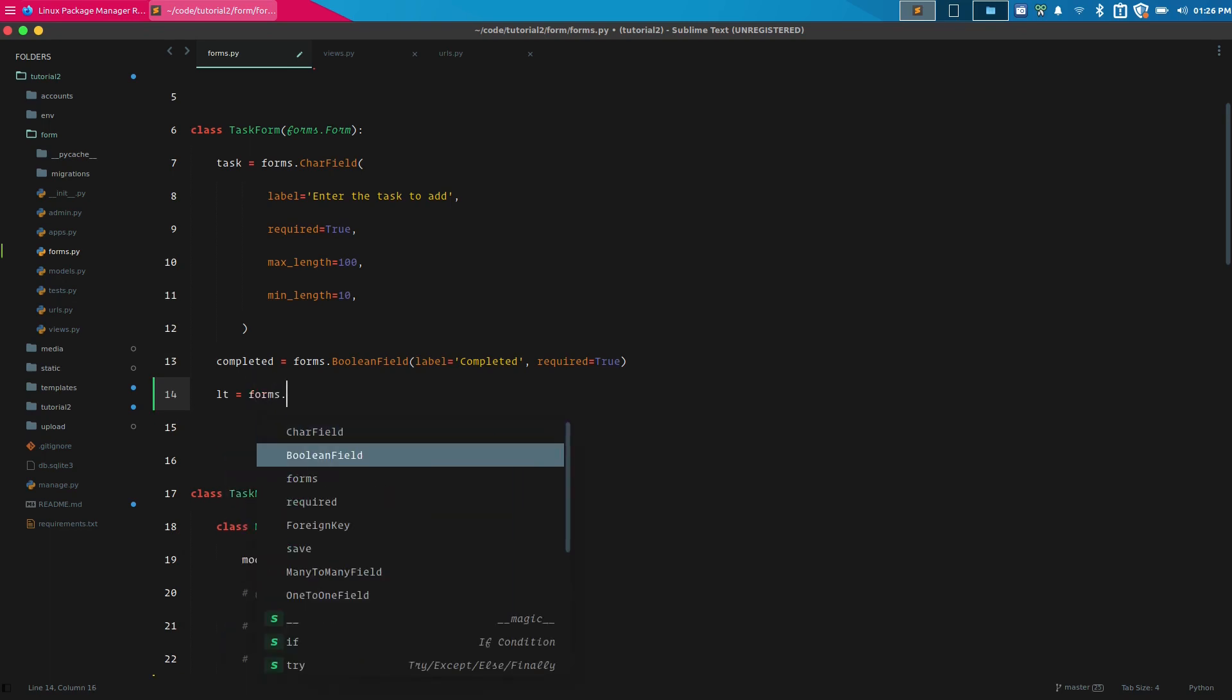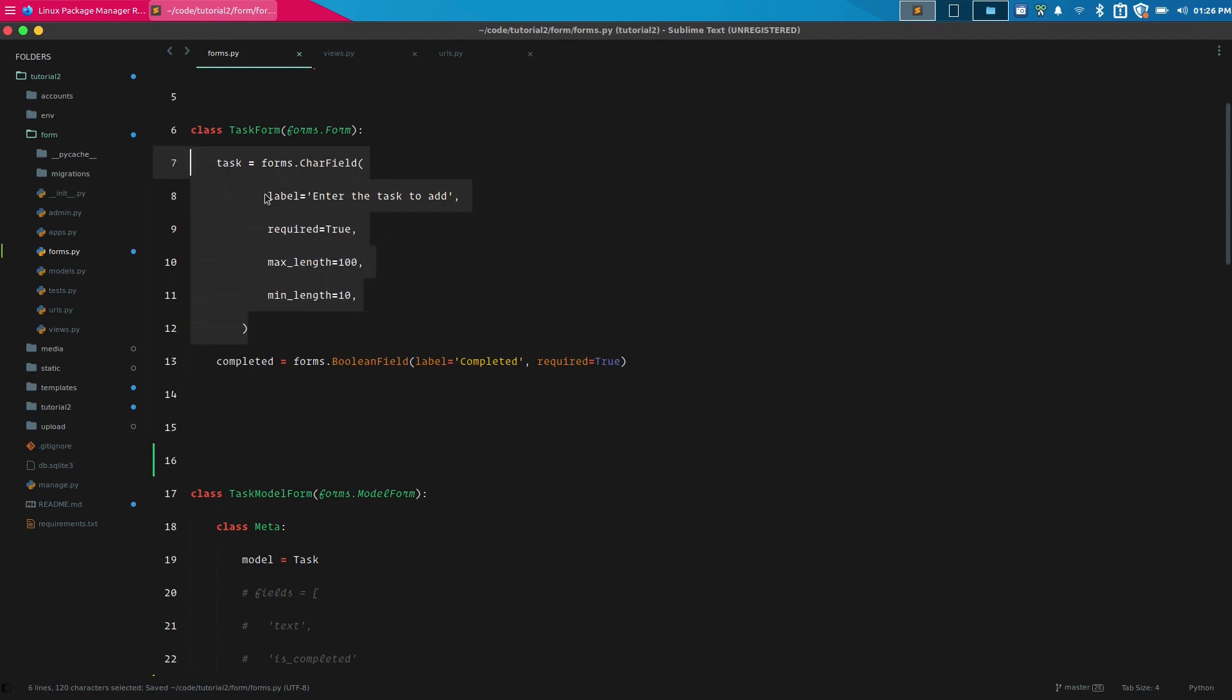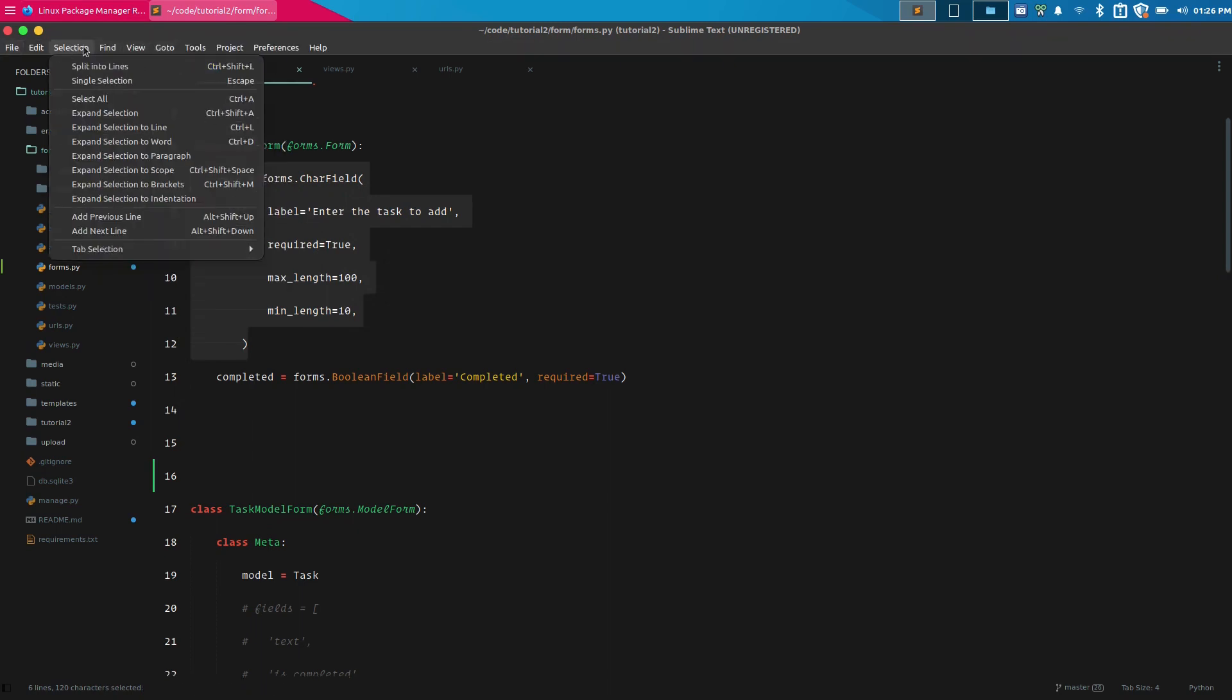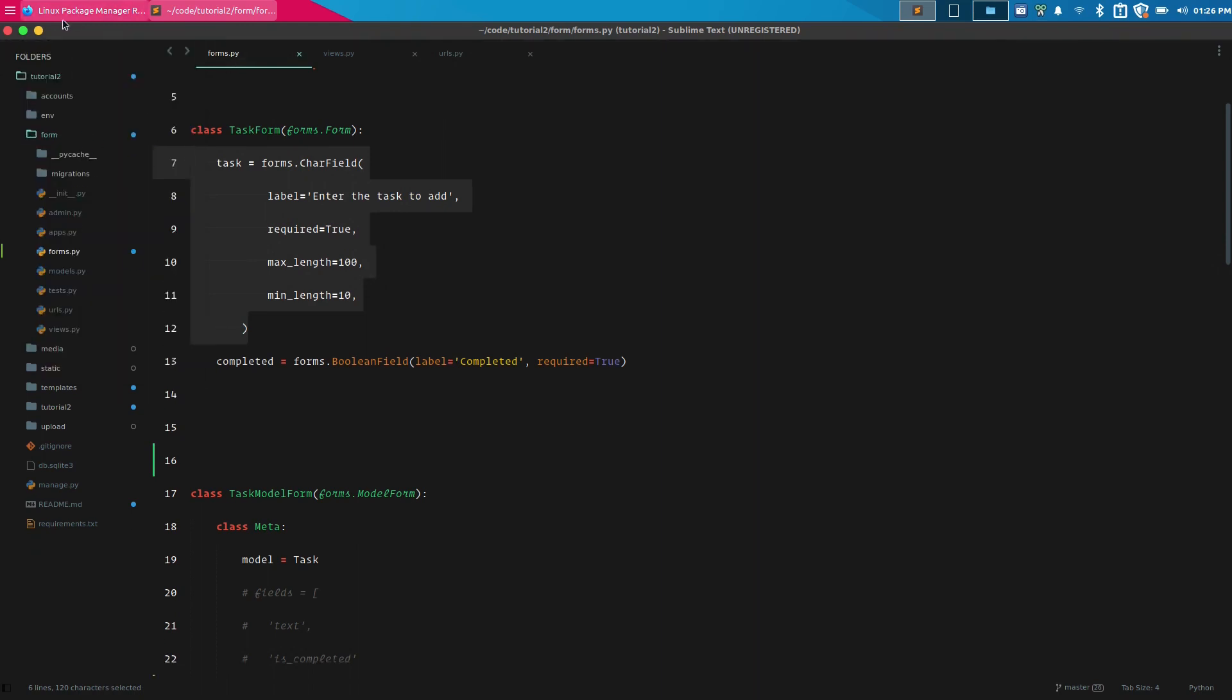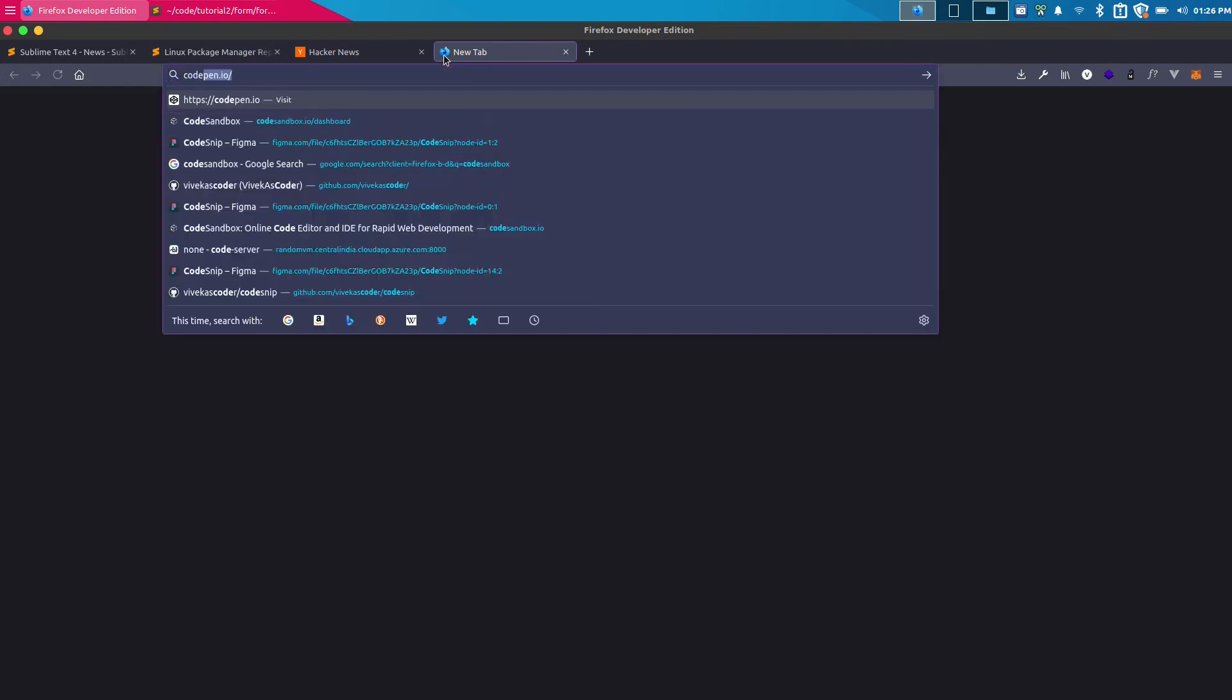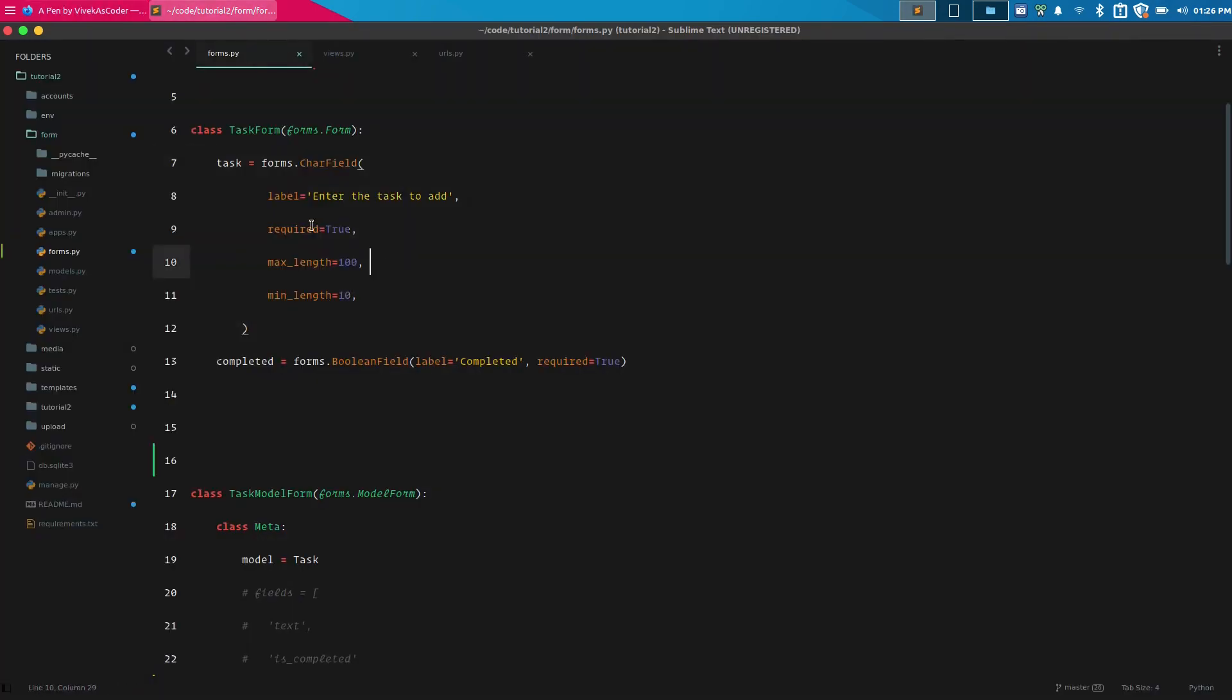You can export or copy a specific code as HTML as well. For example, if I select this and go to Edit, here you'll find copy as HTML. I'll go back here and open up a CodePen instance to show you how it works.